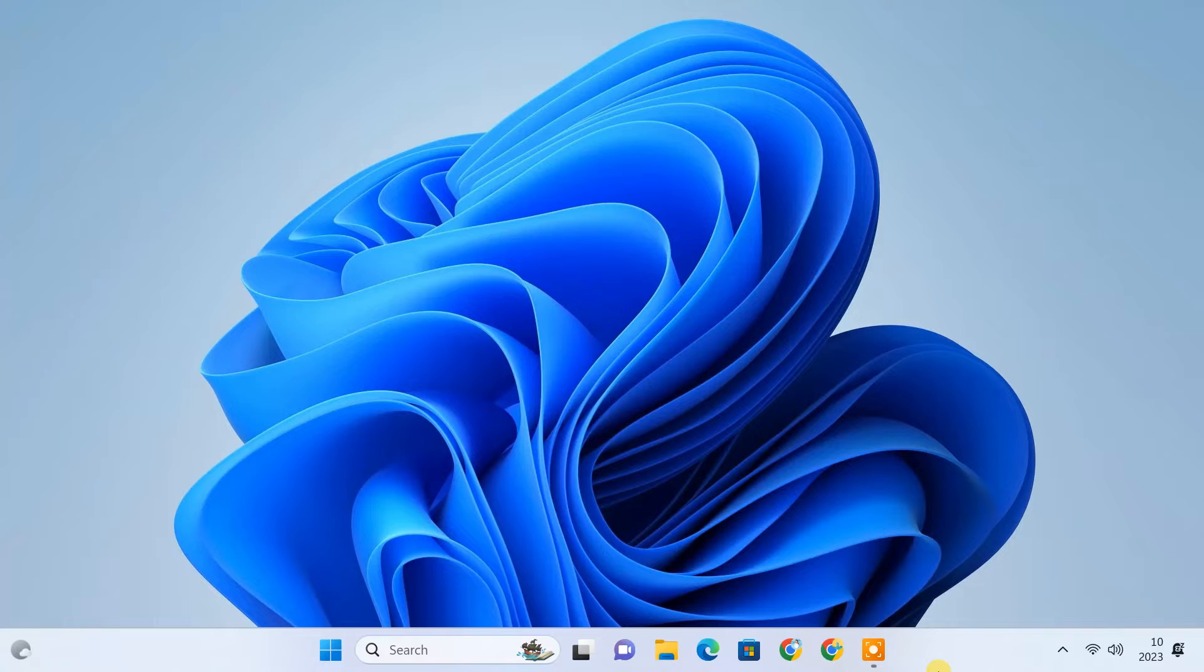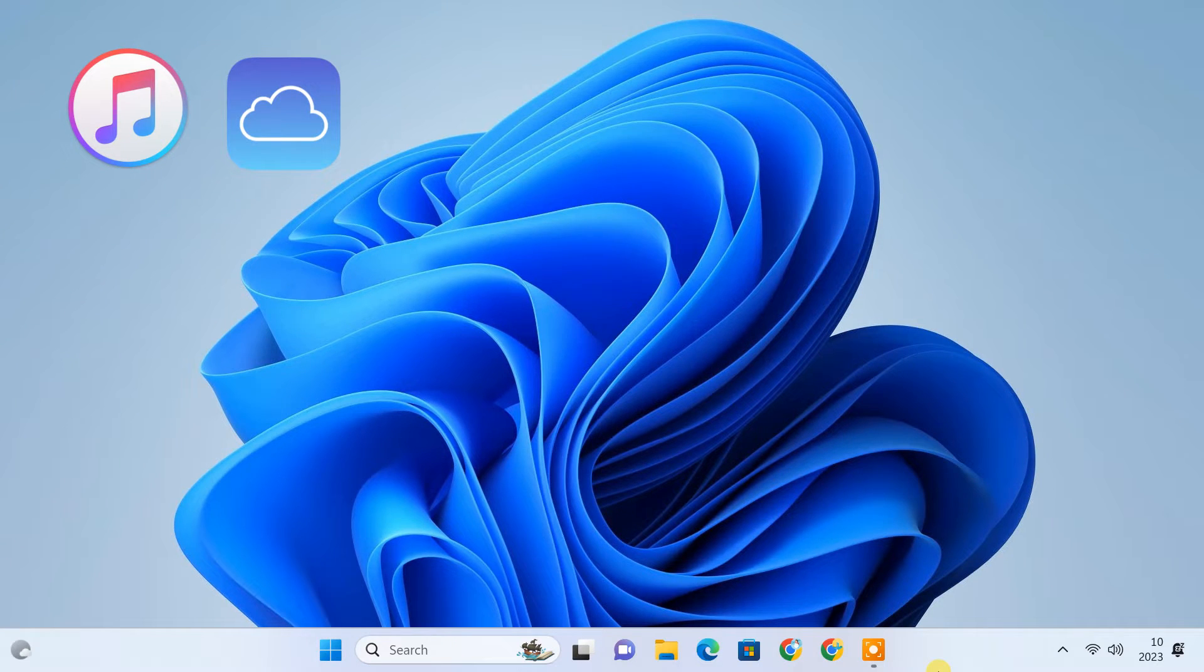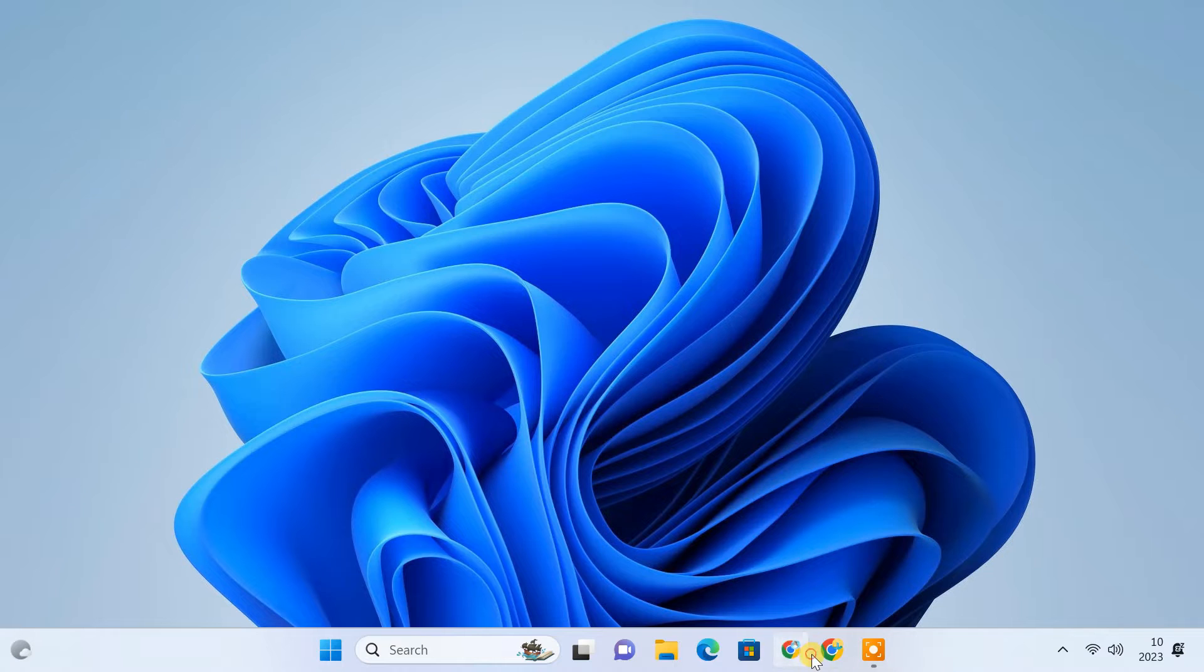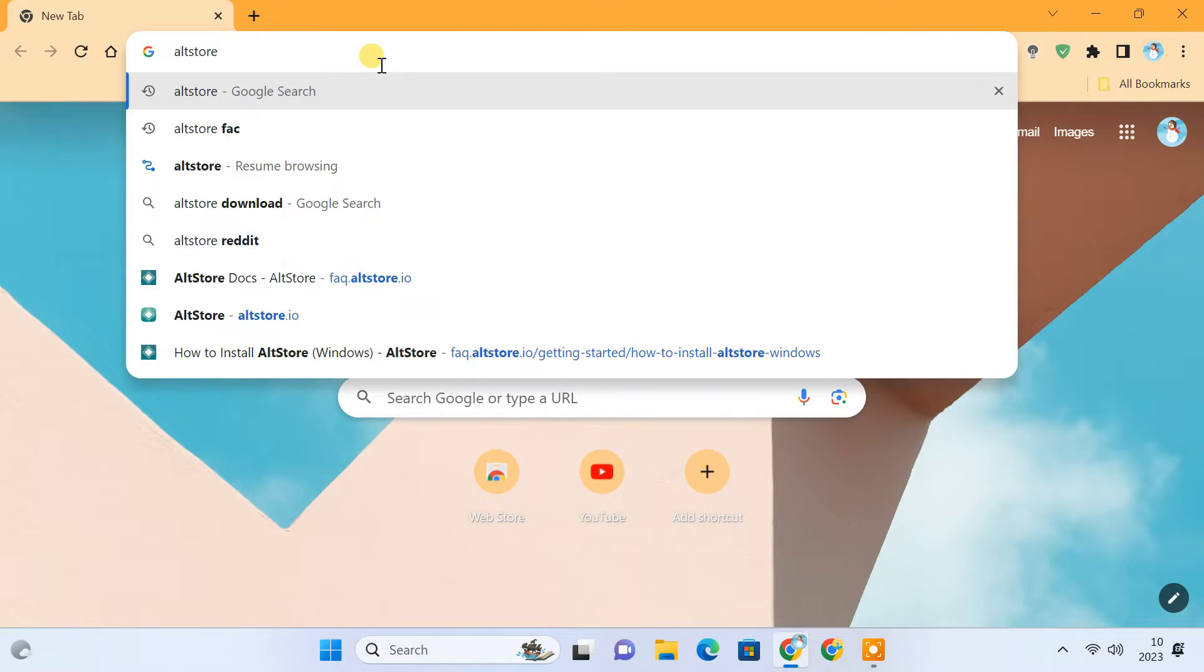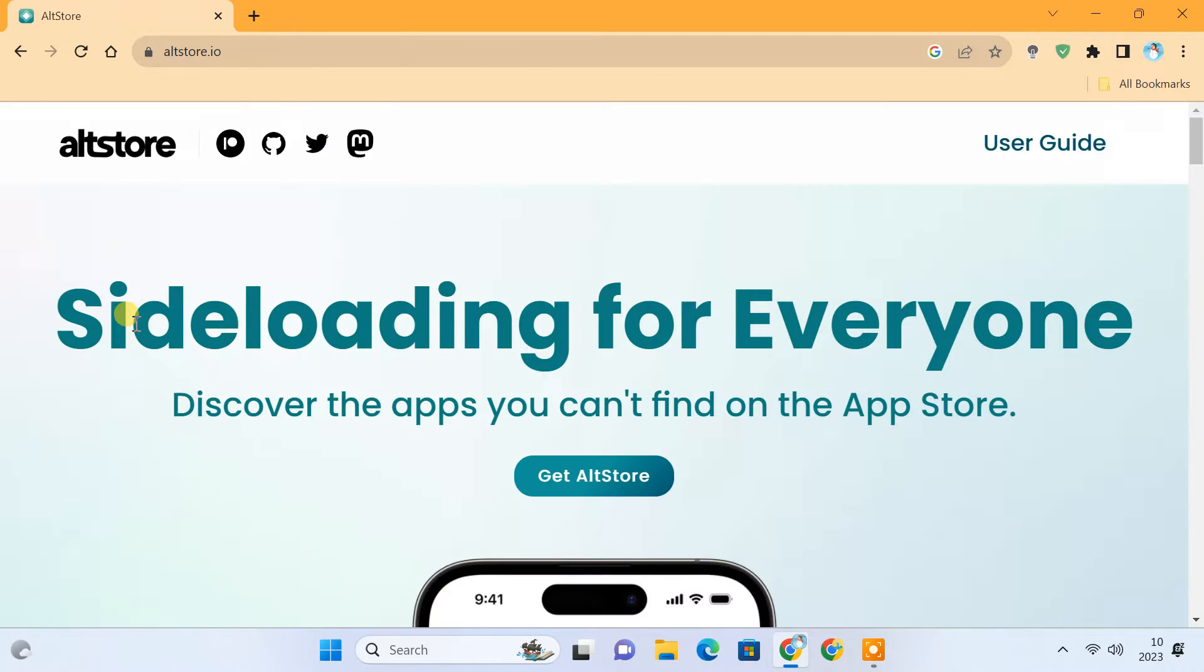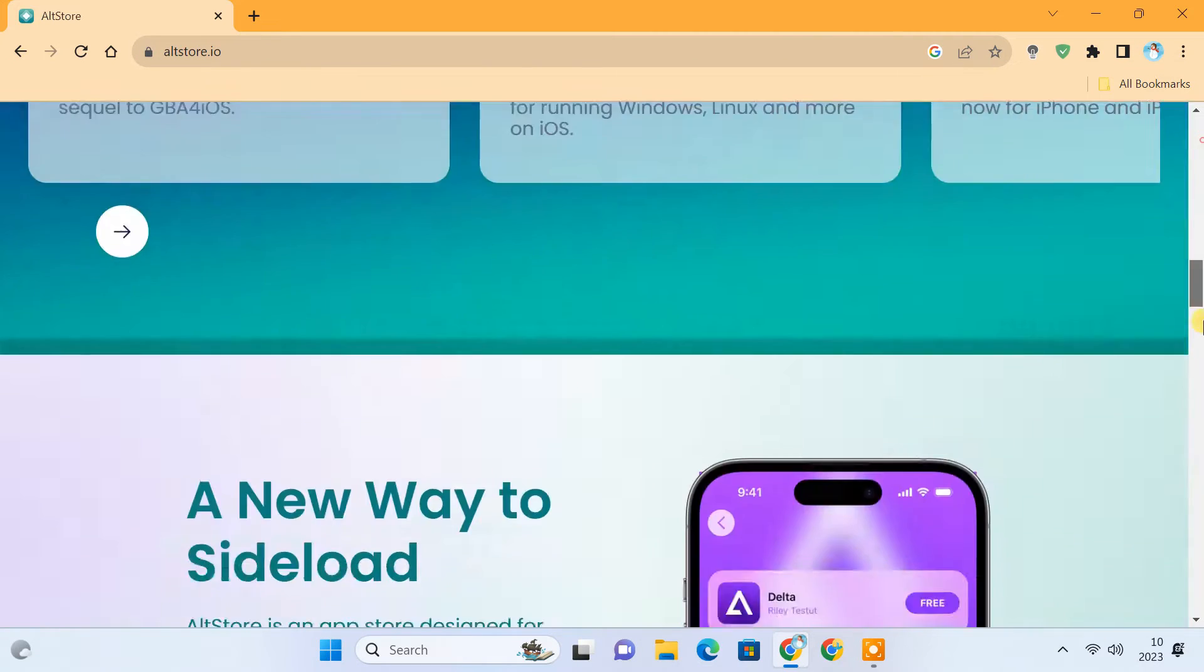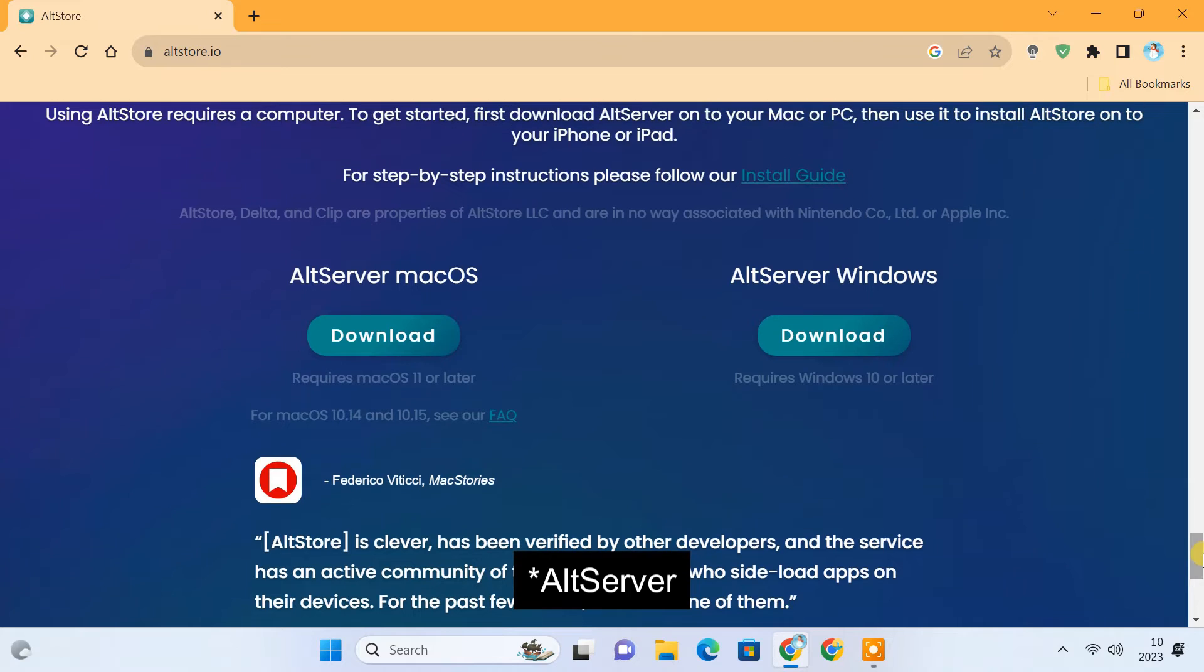For this, you need a computer with iTunes and iCloud running on it. You can use a Windows or Mac computer for this. First of all, open a browser on your computer and search for AltStore. Open the official website. Scroll down and download the AltStore for your Mac or Windows computer.